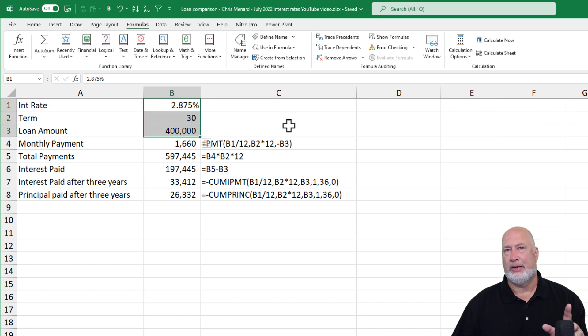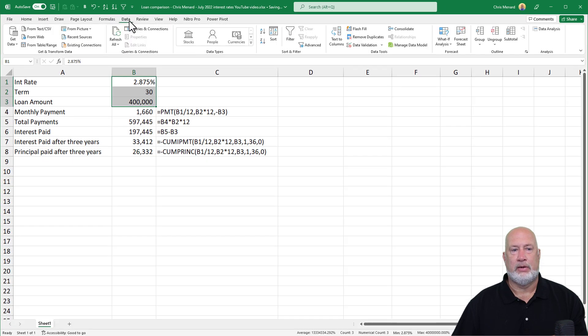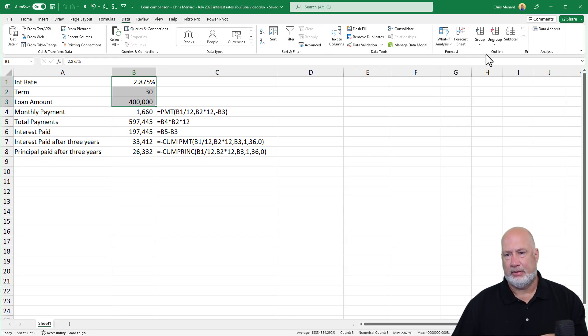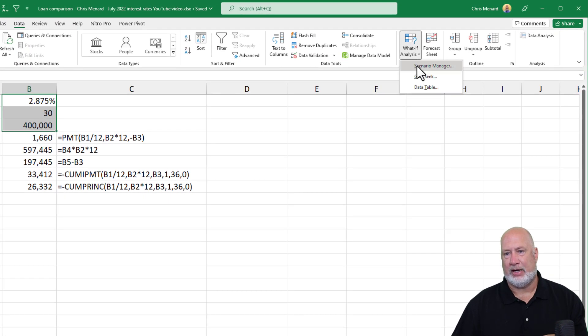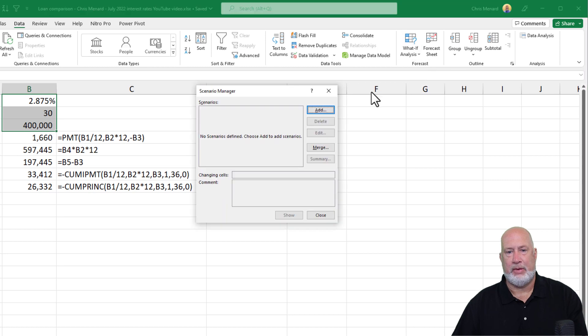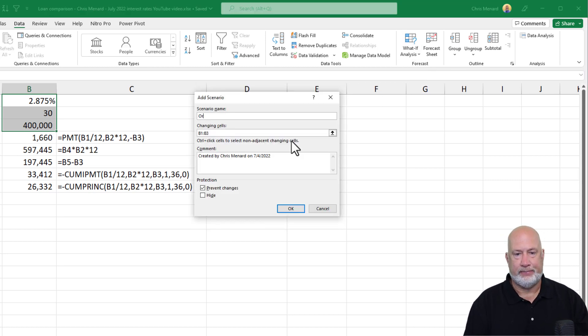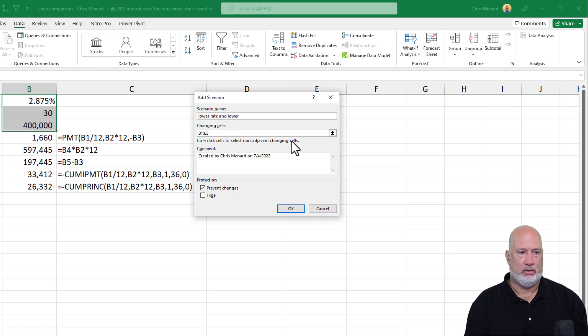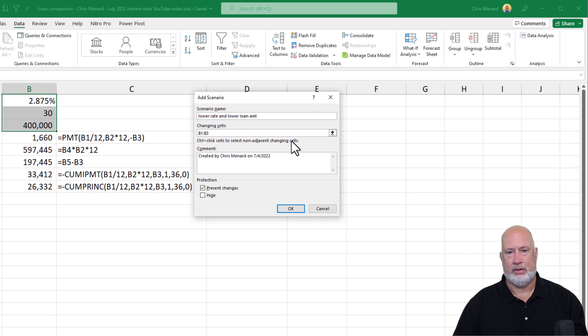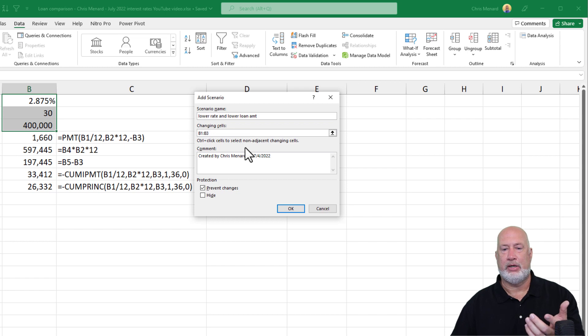Highlight your input cells. I only have three and they happen to be together. Go to the data tab. What if analysis scenario manager. Add. Okay. This is lower rate and lower loan amount. I'm making this up.